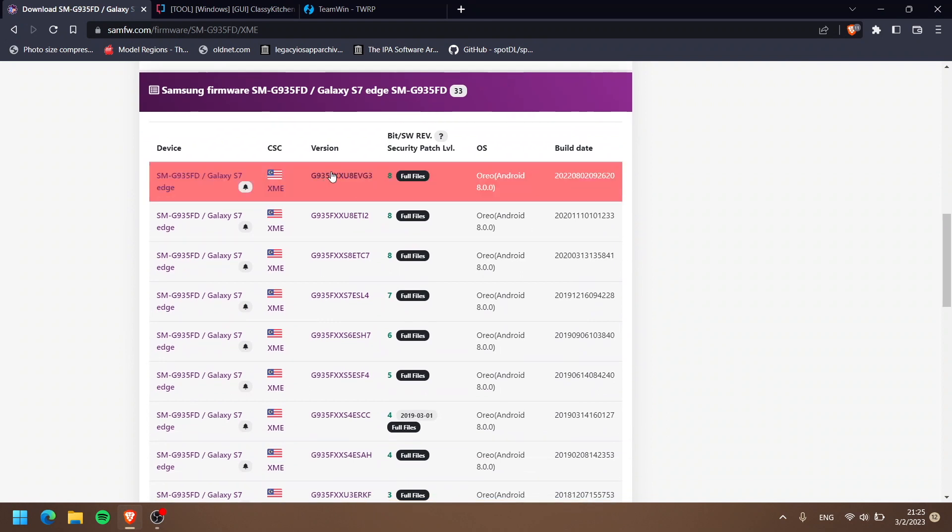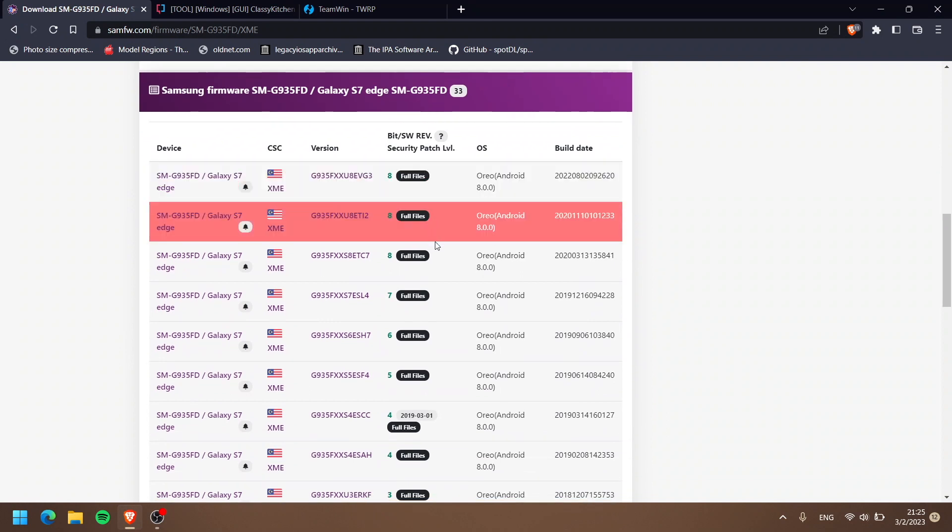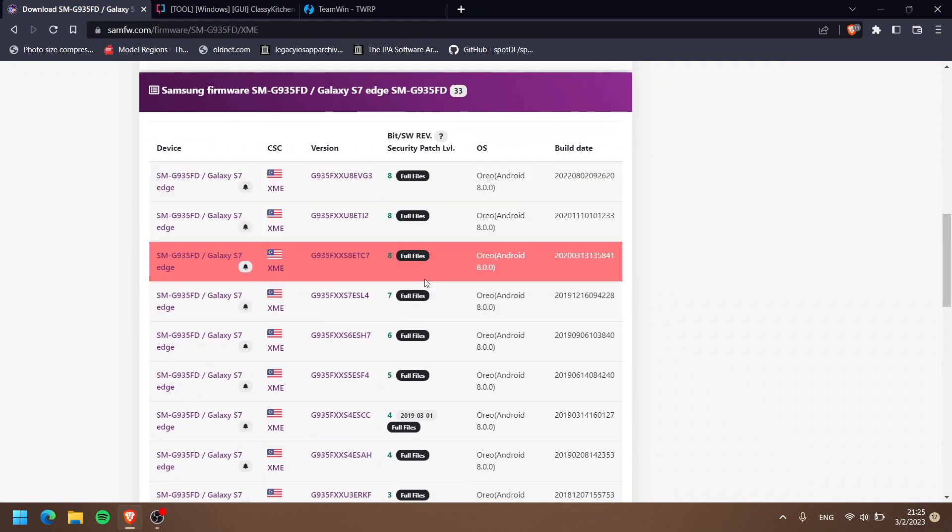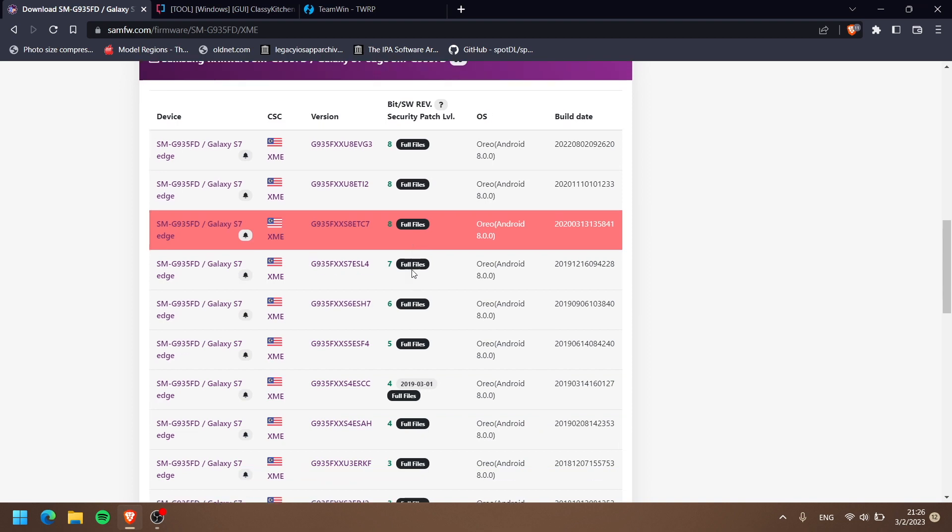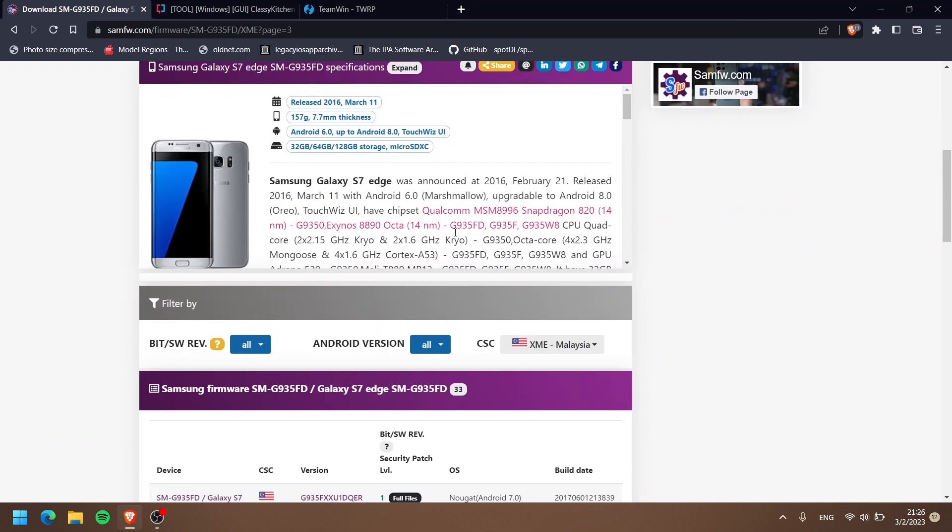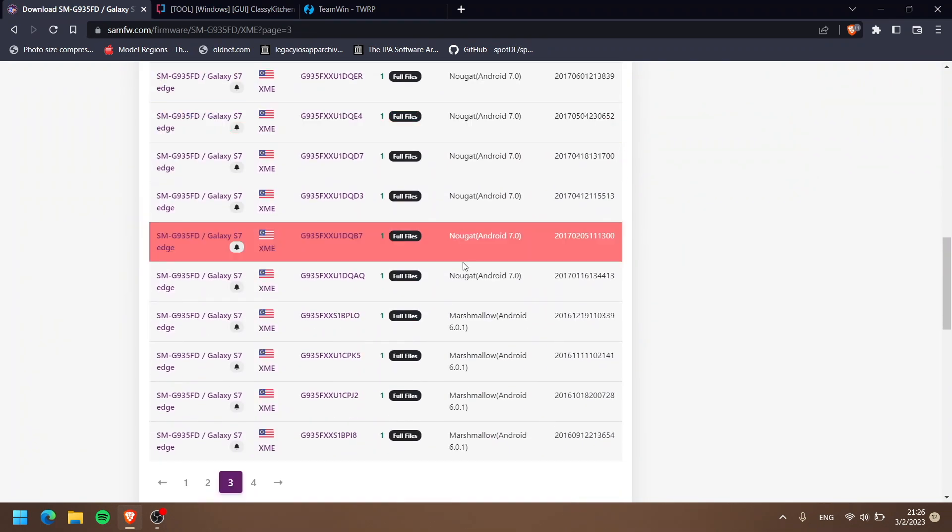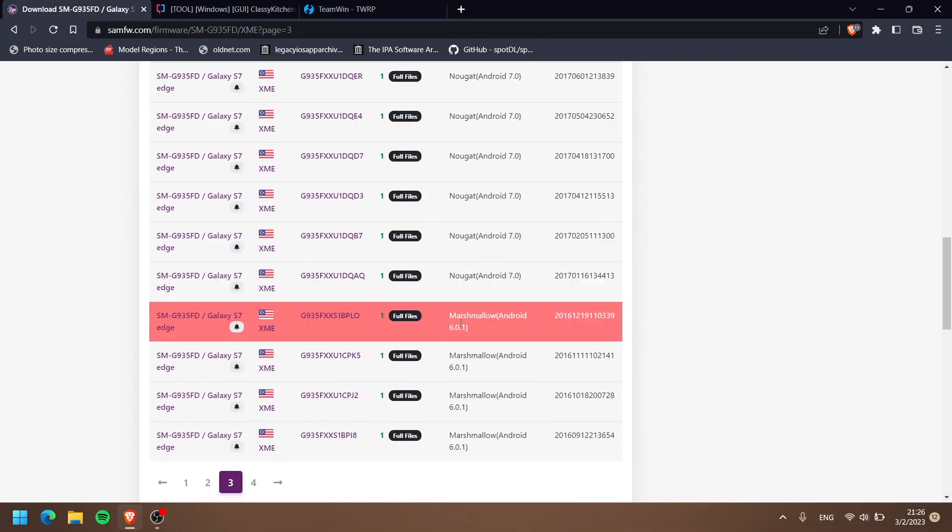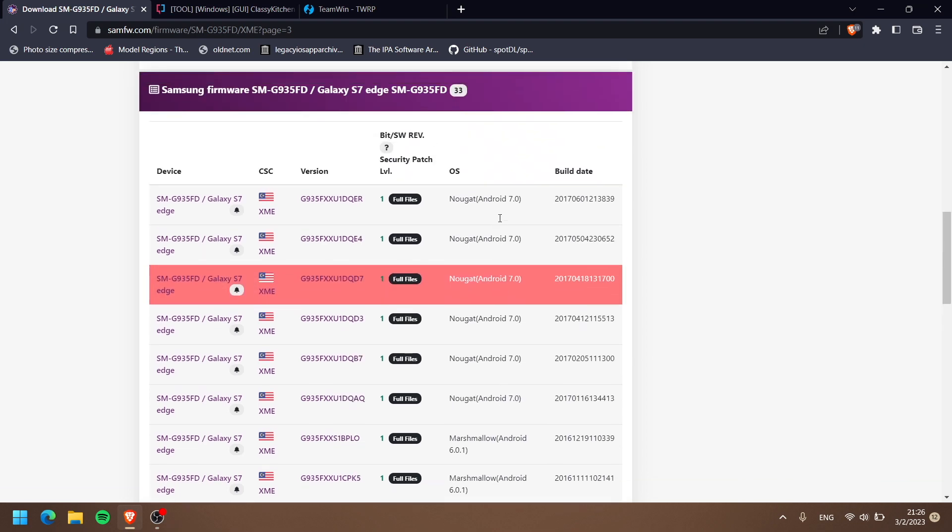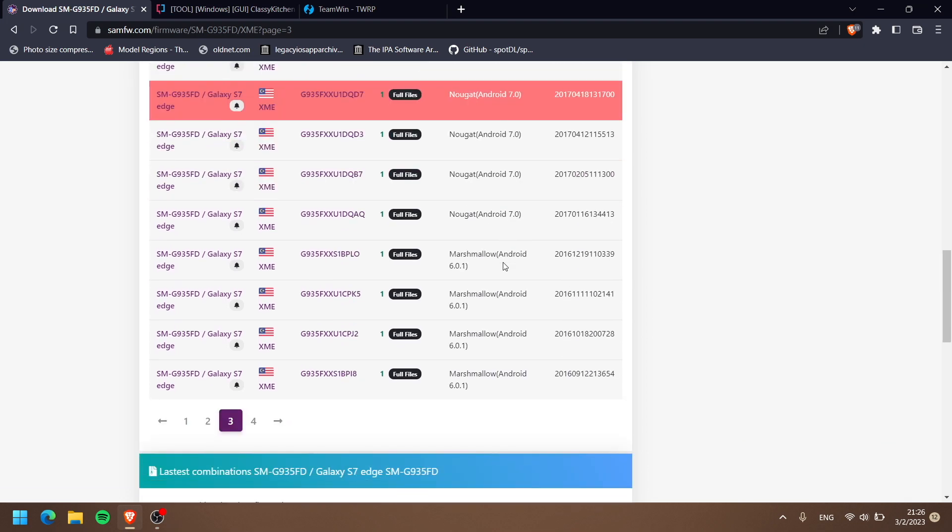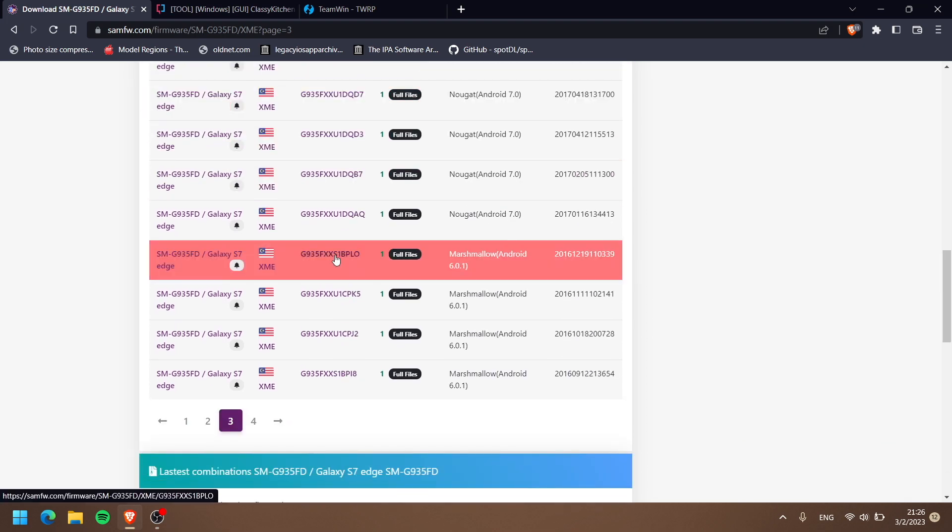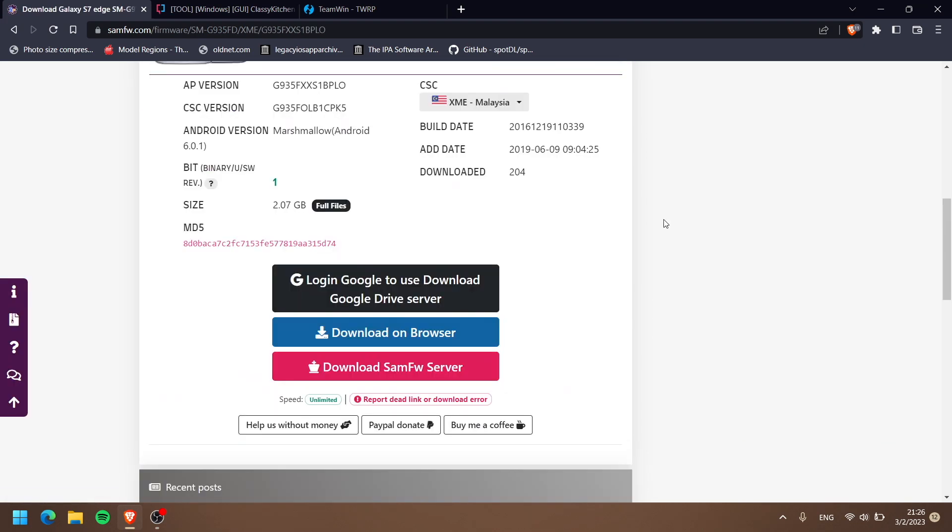I bought this phone in Malaysia, so I'm gonna download the Malaysian one. We got all the full files here - the full file means you can download the BL, AP, CSC, and Home CSC, all four files. I'm gonna download the latest Android 6 one - you can see Marshmallow 6.0.1.